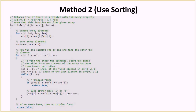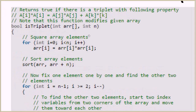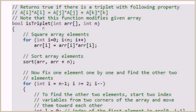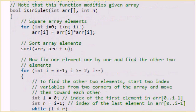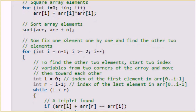Here is the code for the isTriplet function, which takes the array and its size as arguments. The first step is to square all the elements using a for loop — this takes O(n) time. We then call a sort function to sort the elements in O(n log n) time.